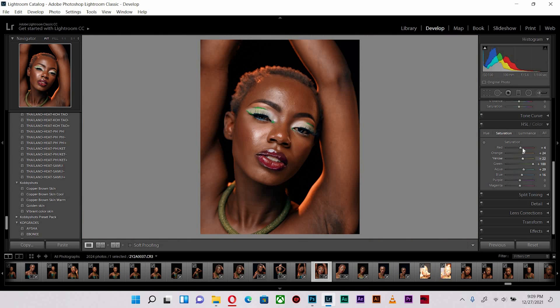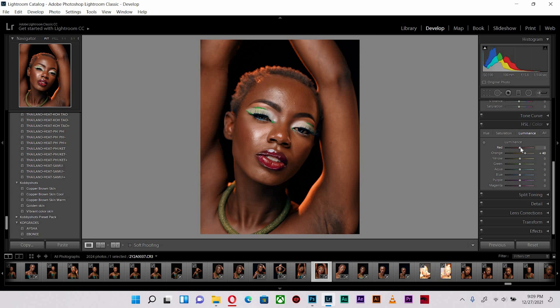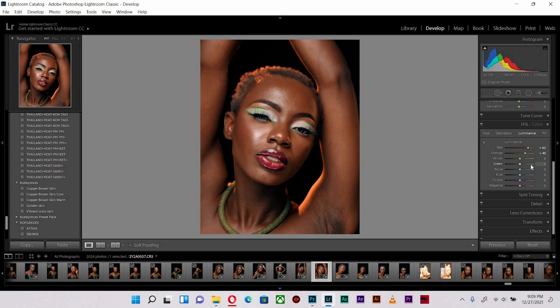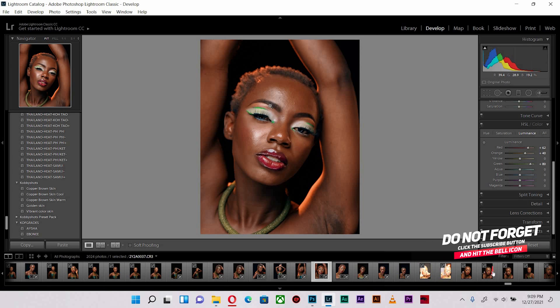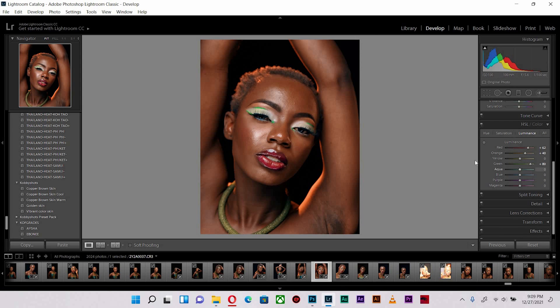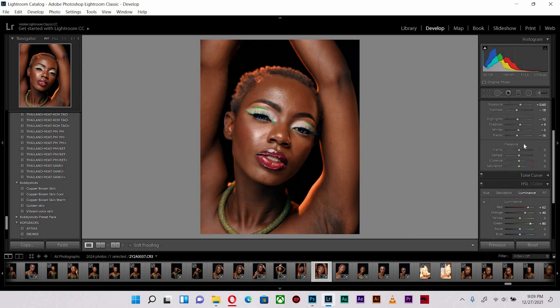I'm going to increase the luminance to bring it out and make it pop some more. I'm pushing the greens as well in luminance so it affects the eye shadow as well as the necklace.